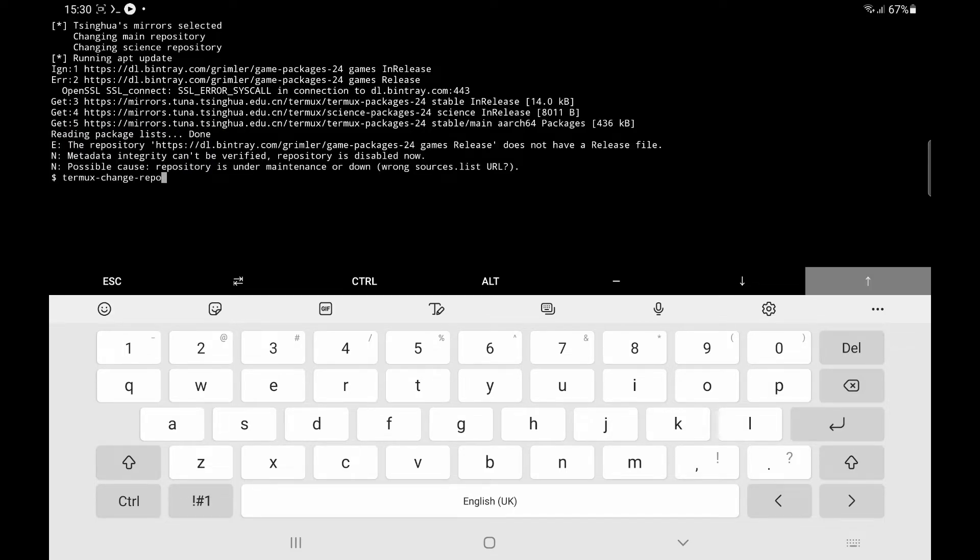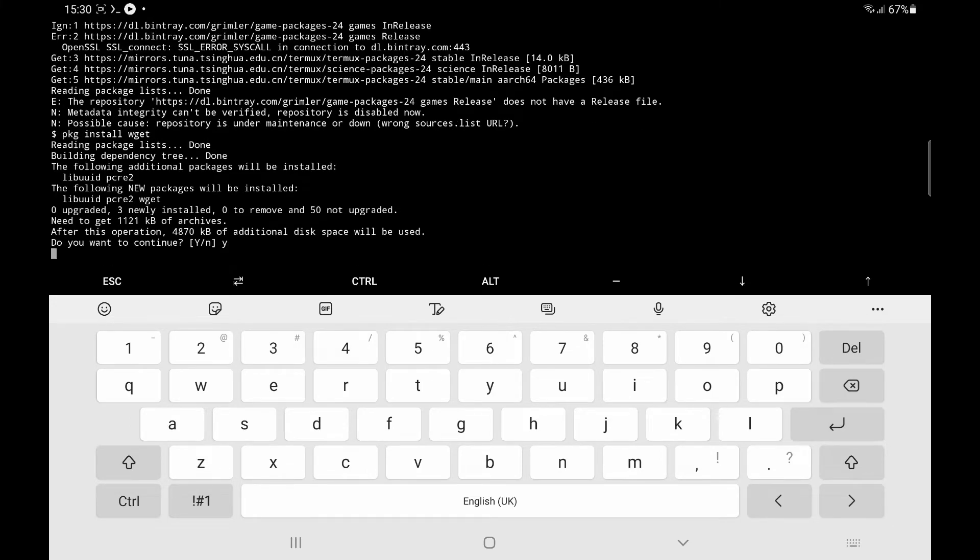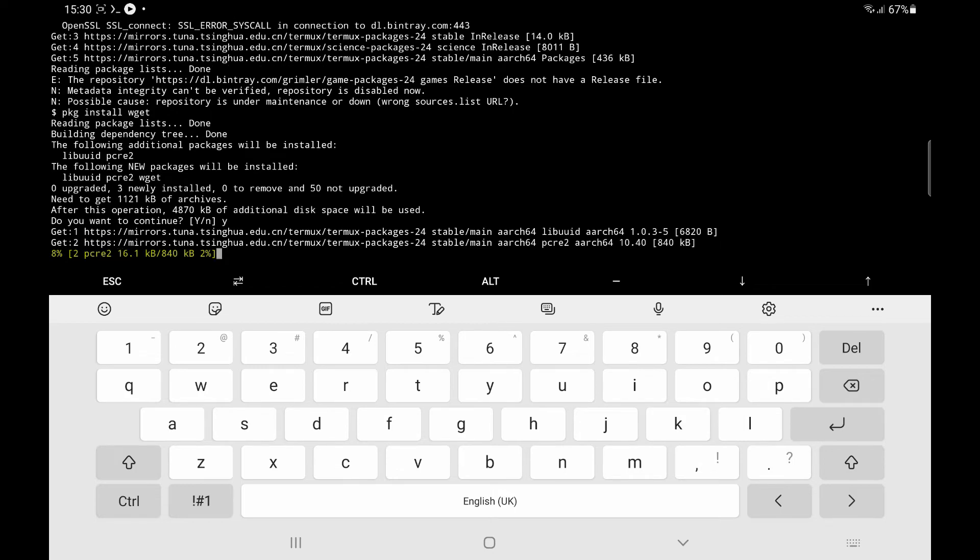So we'll do package install WGET now, press Y. And you can see that it's now downloading and installing WGET.